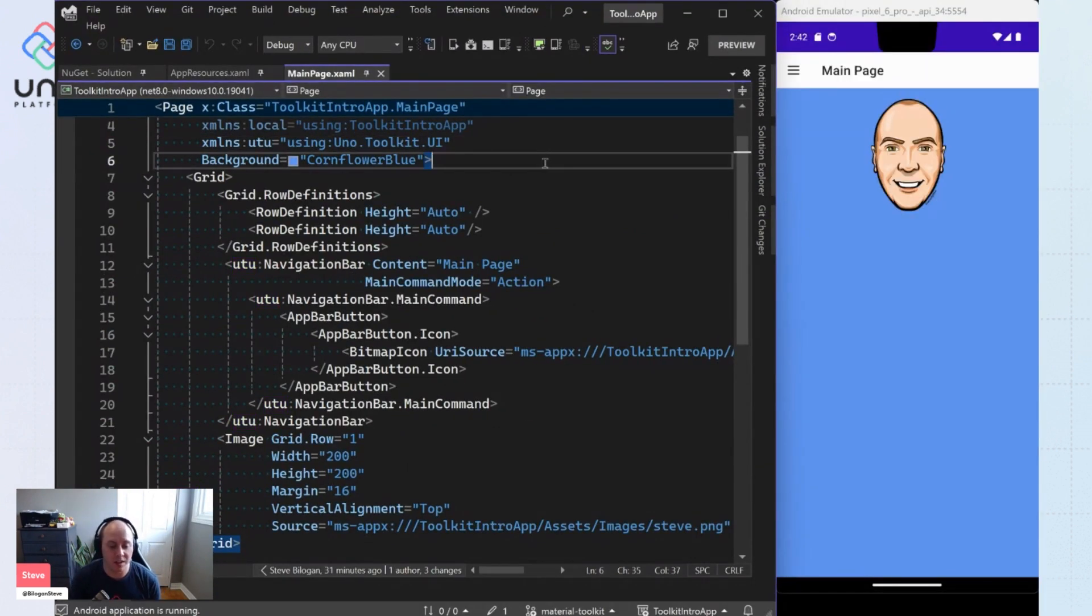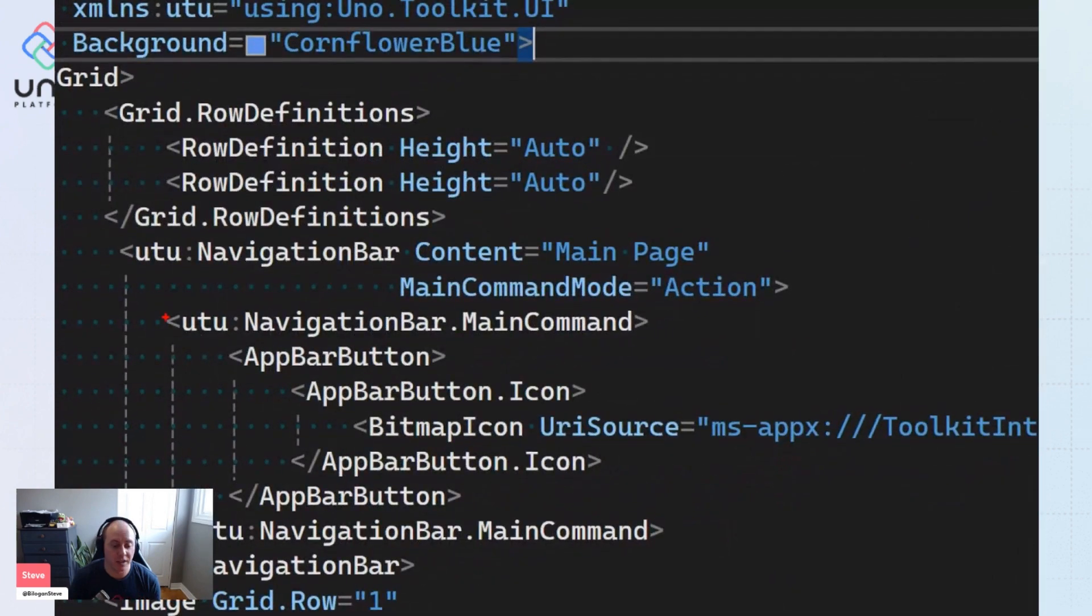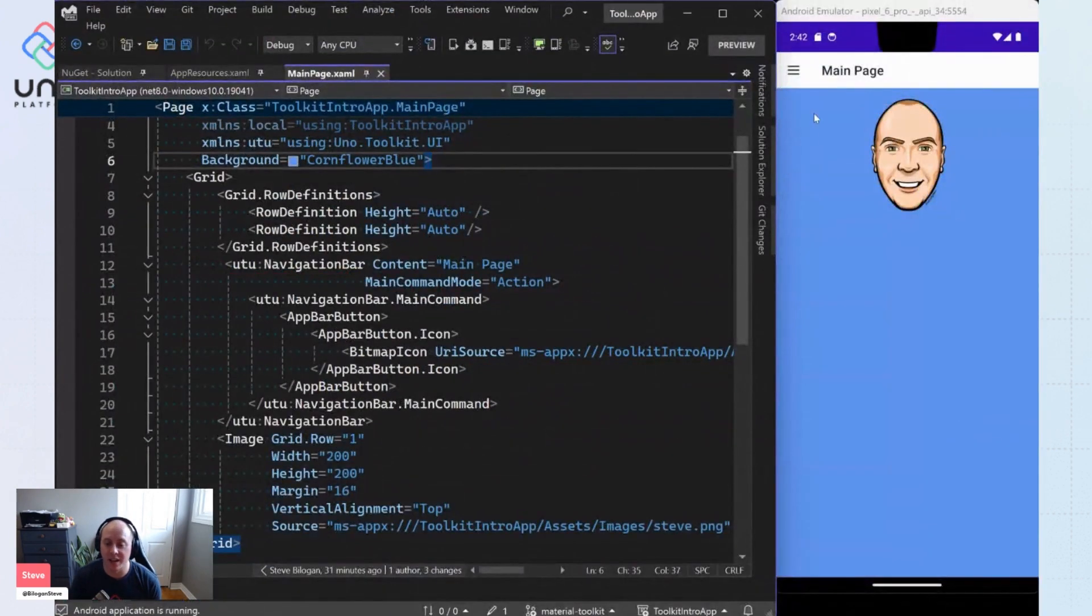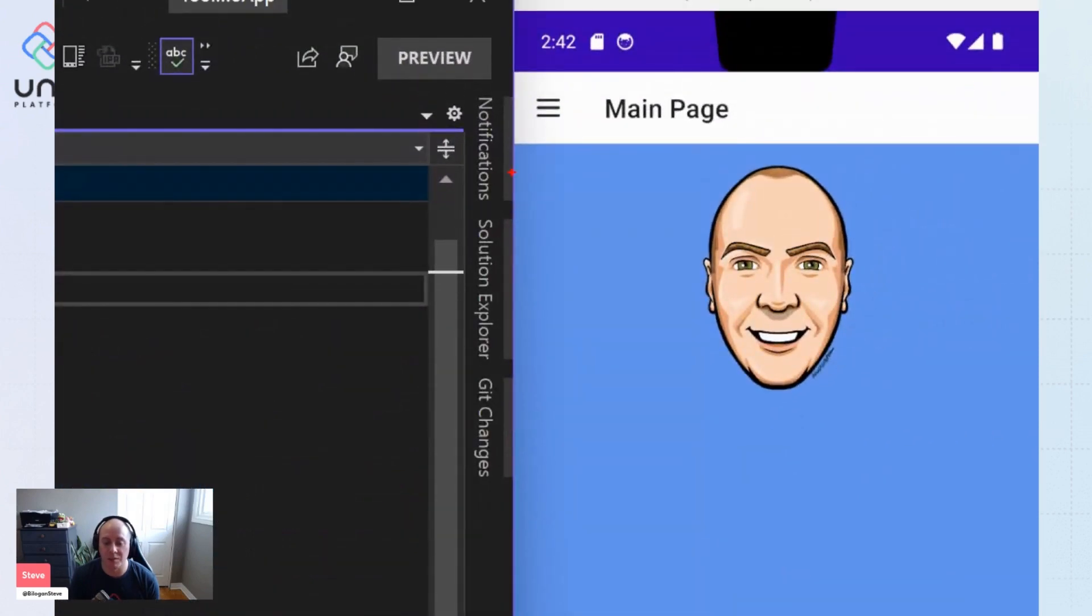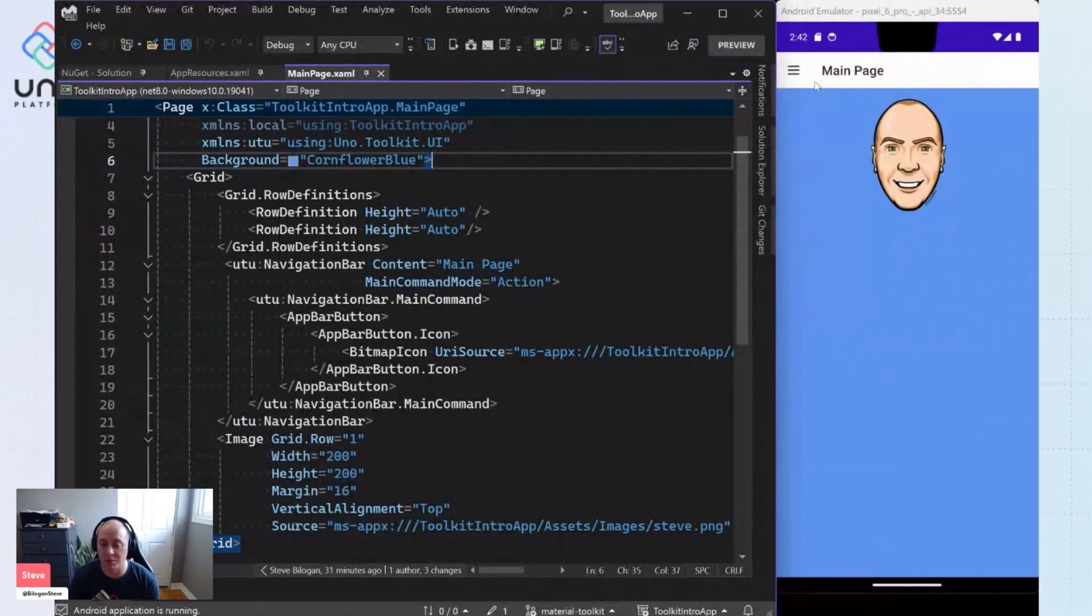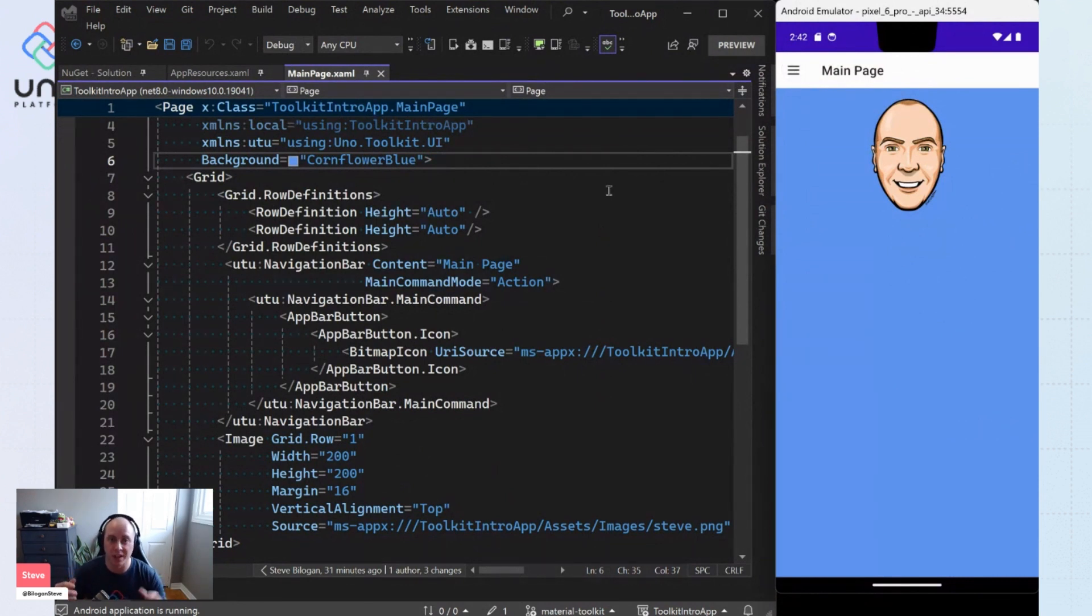And so we're actually using the Uno Toolkit navigation bar. And you'll see it has a nice material style applied to it, right? You can't see too much here. But when I click here, you'll see you'll have the nice ripple. And that all comes to you from the material styles within toolkit for the toolkits navigation bar.